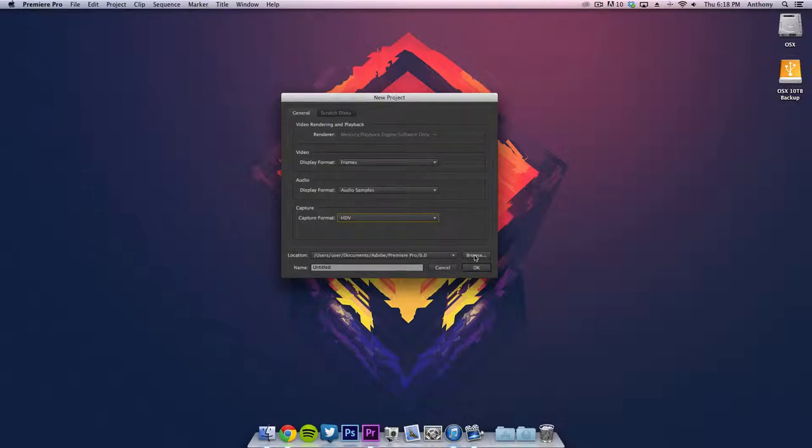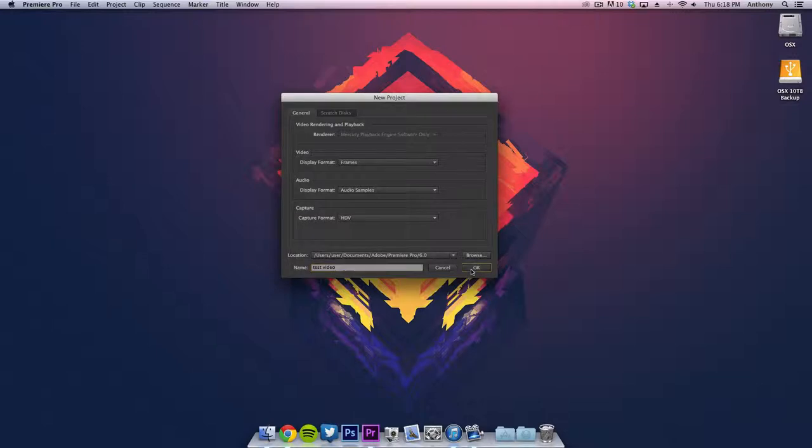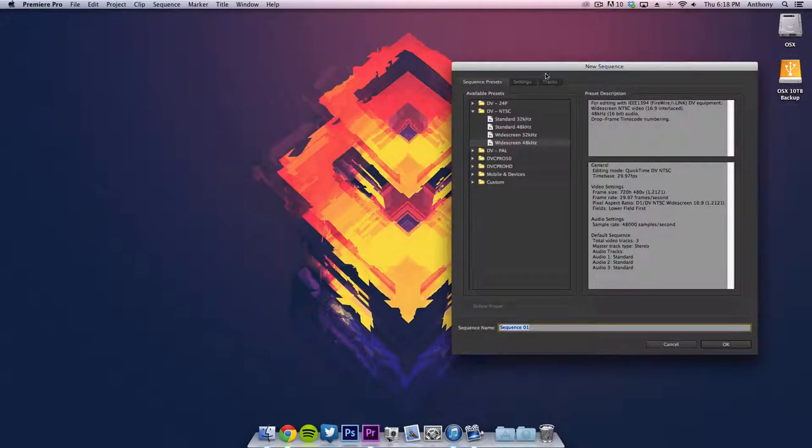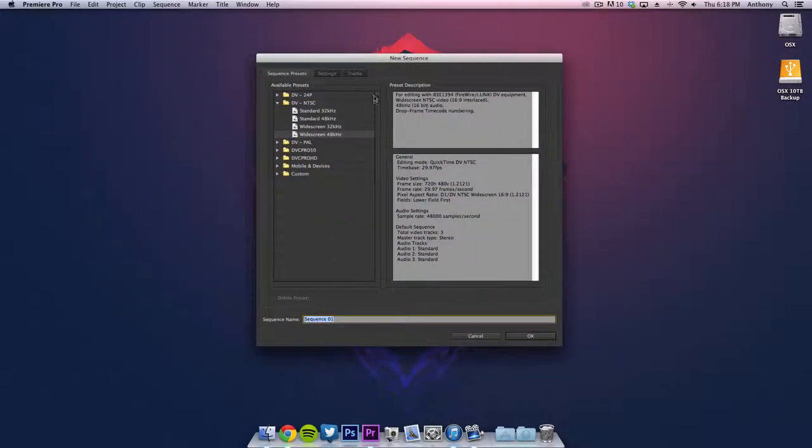The next thing, you can choose your location here and then you want to name it. I'm just going to name this one test video. We're going to click OK and our project is going to bring up the new sequence window.